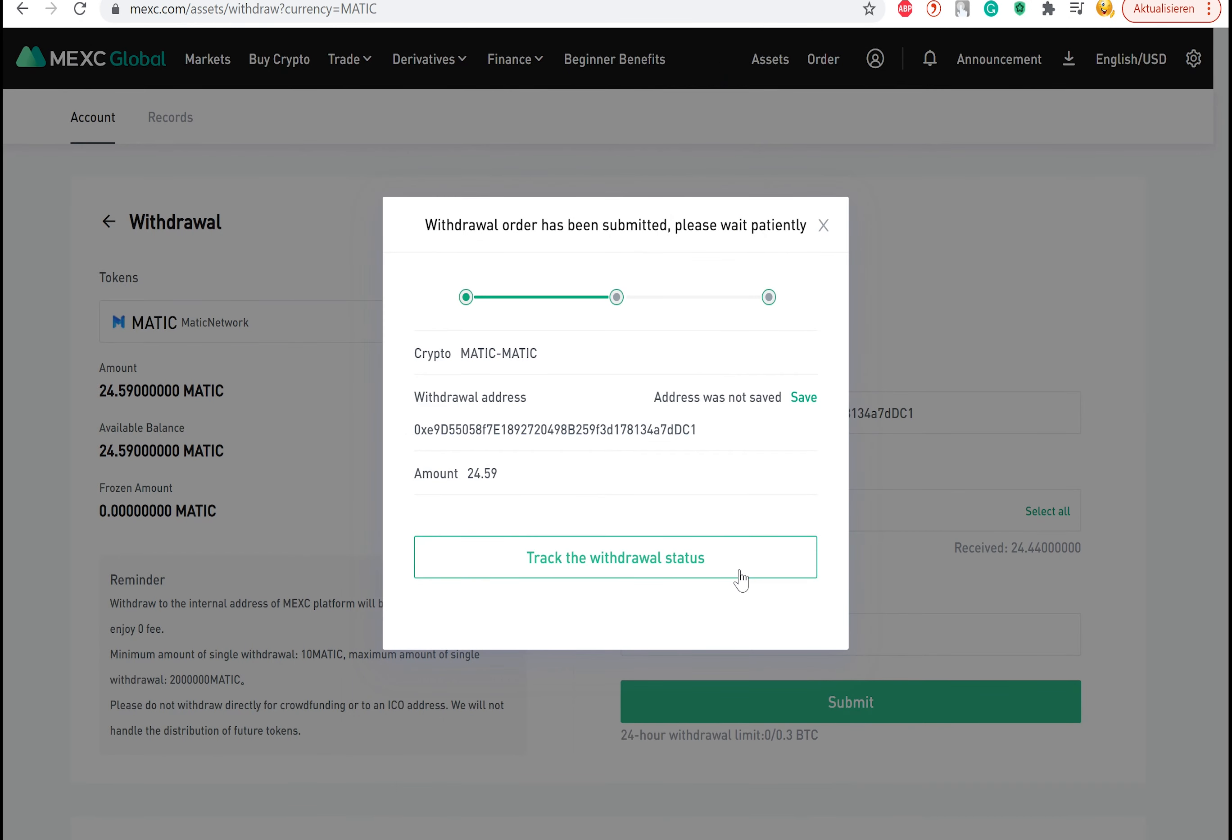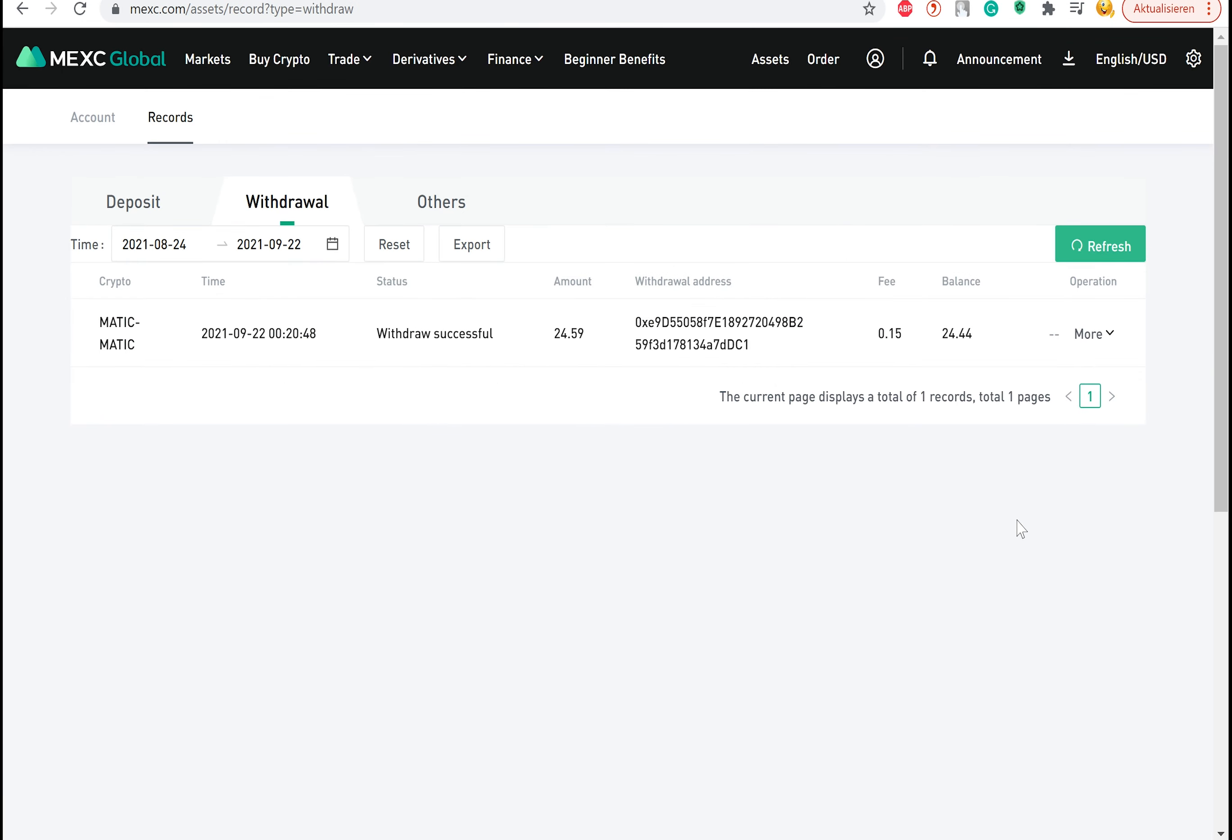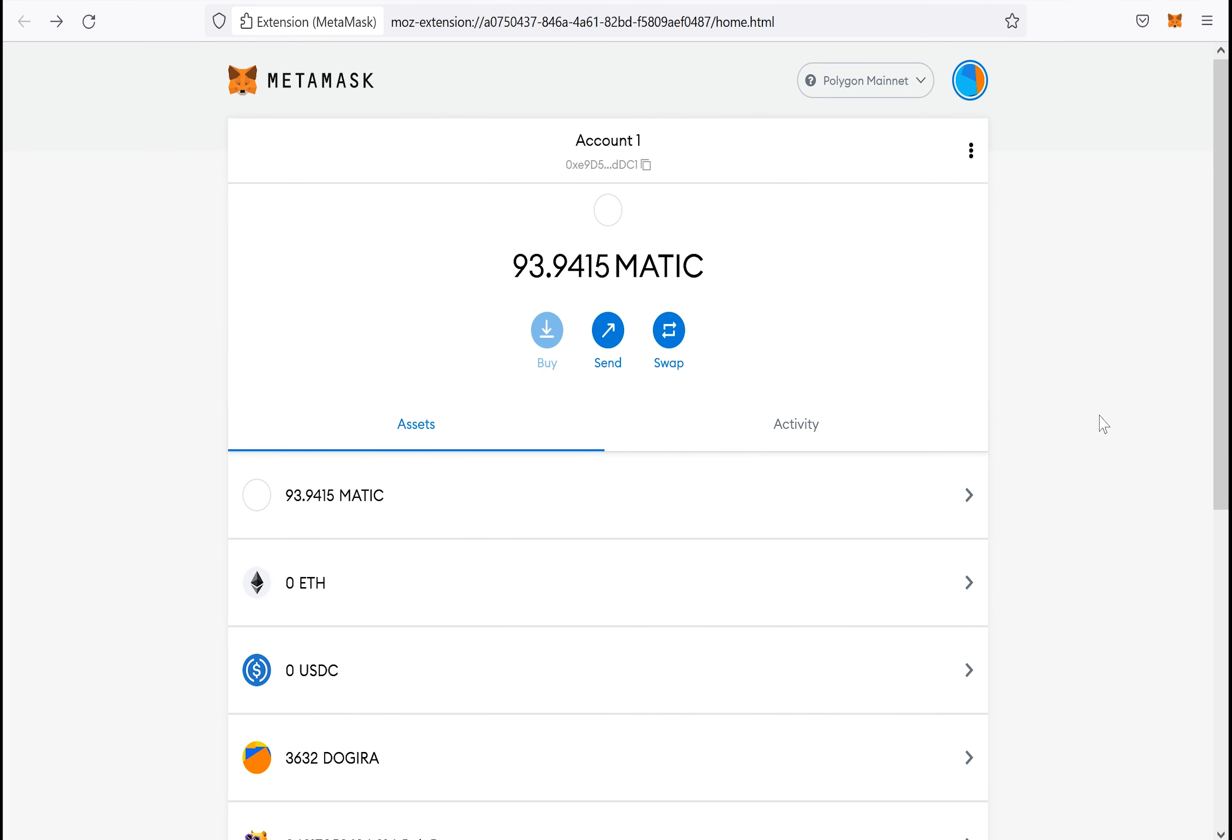Confirm the transaction and then you can track your withdrawal status. Once the withdrawal is successful, you can check your Polygon Metamask wallet. Your Matic tokens have now been successfully transferred to your wallet.